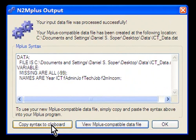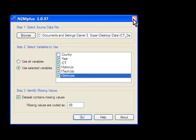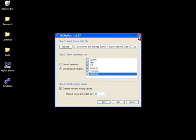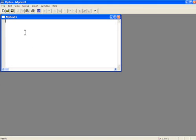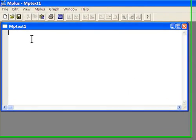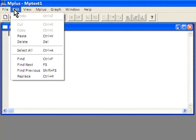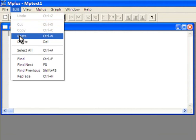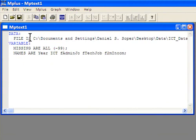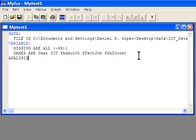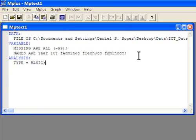The final step is simply to copy the syntax to the clipboard. So I copy it to the clipboard, and then I can go ahead and close N2Mplus. Now, I've gone ahead and opened Mplus, and the first thing that I want to do is paste my new syntax into this input file. So here's my new syntax, and the only addition that I'm going to make to this syntax is I'm going to add an analysis statement. We're going to just tell it to do a simple basic analysis, the purpose of which will be to determine whether or not our data file has been read in correctly and our missing values have been handled correctly.